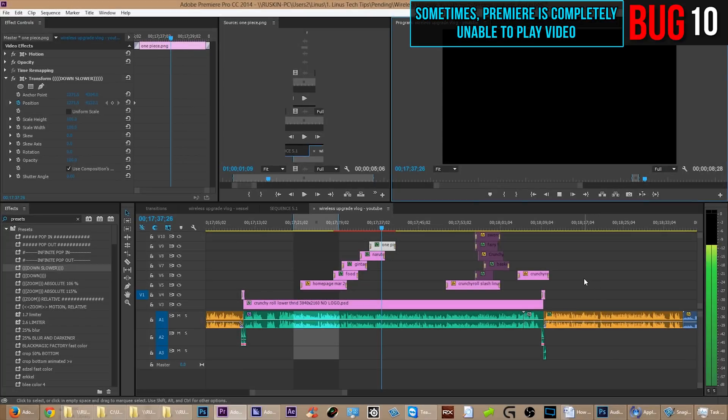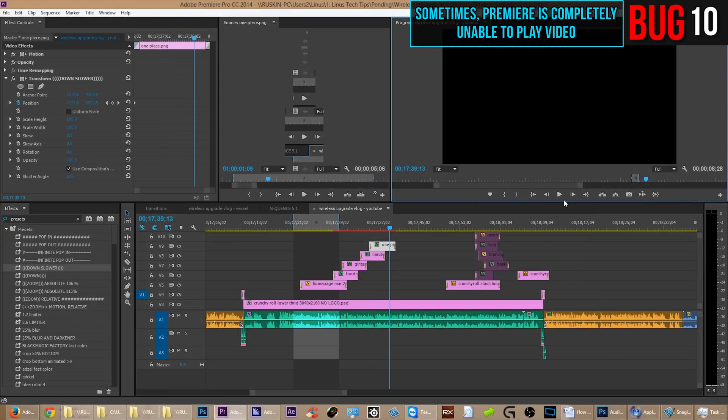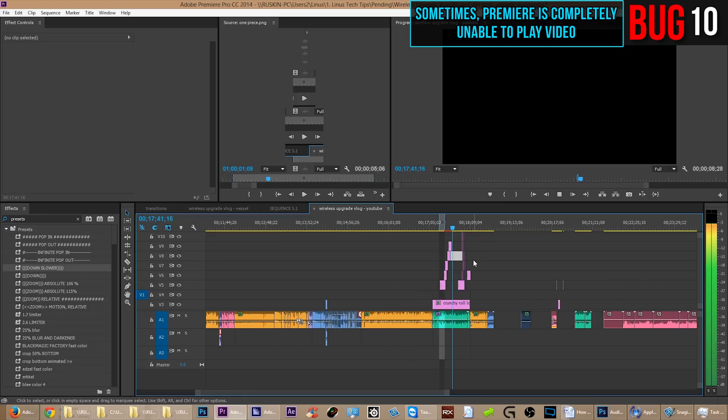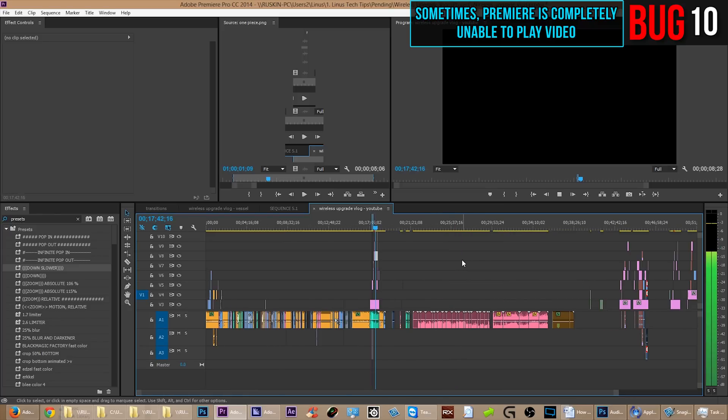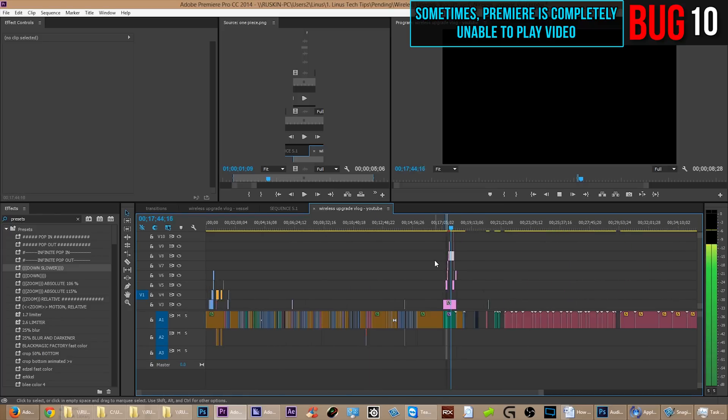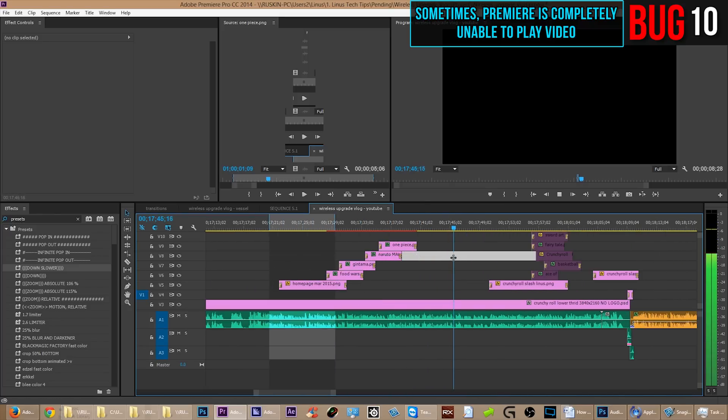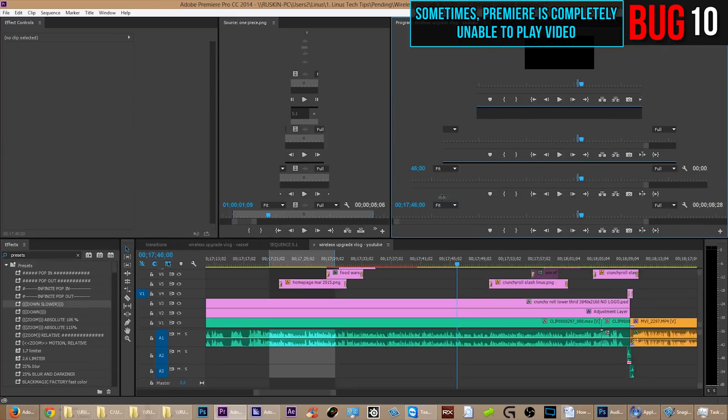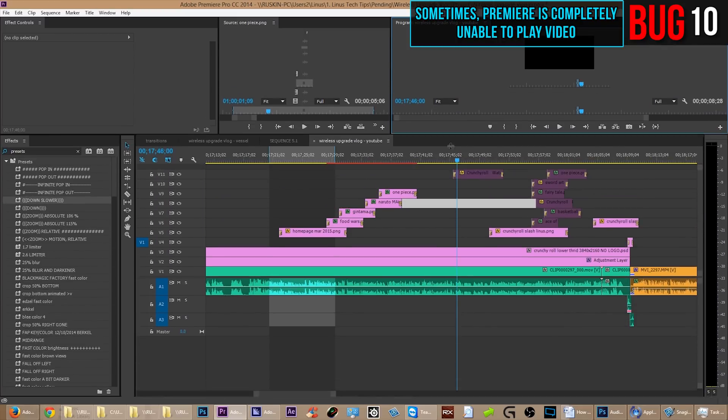But sometimes you get this bug and you can play and you get the audio, but you don't get the visuals. So what's up with that? And you fix it by closing and reopening Premiere, of course.